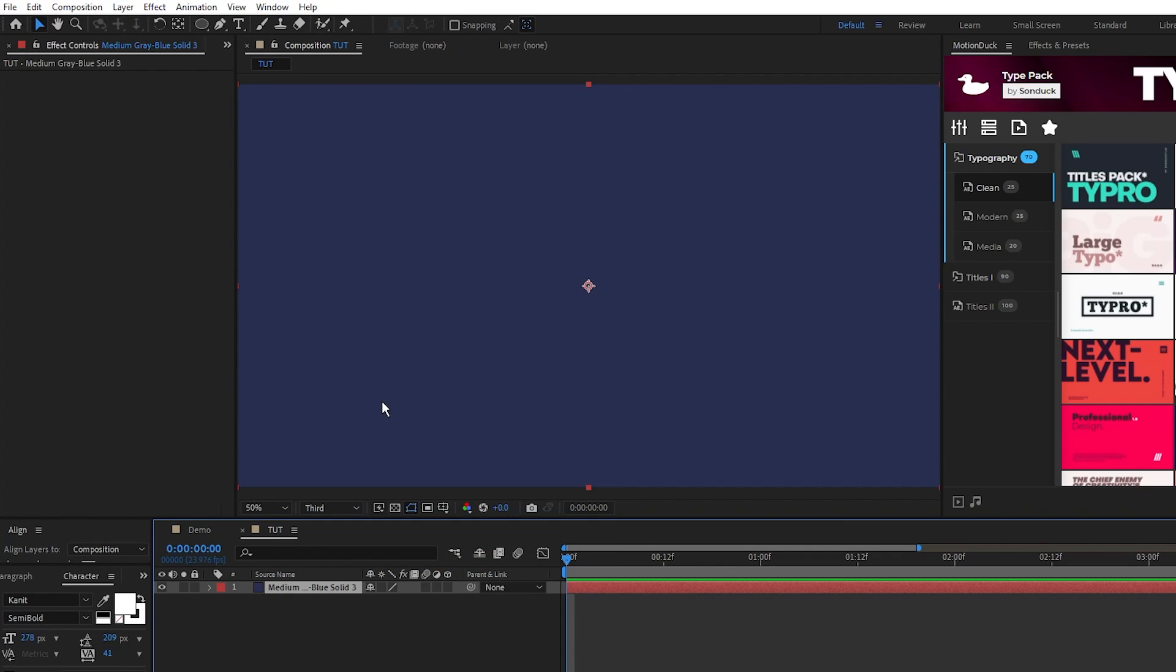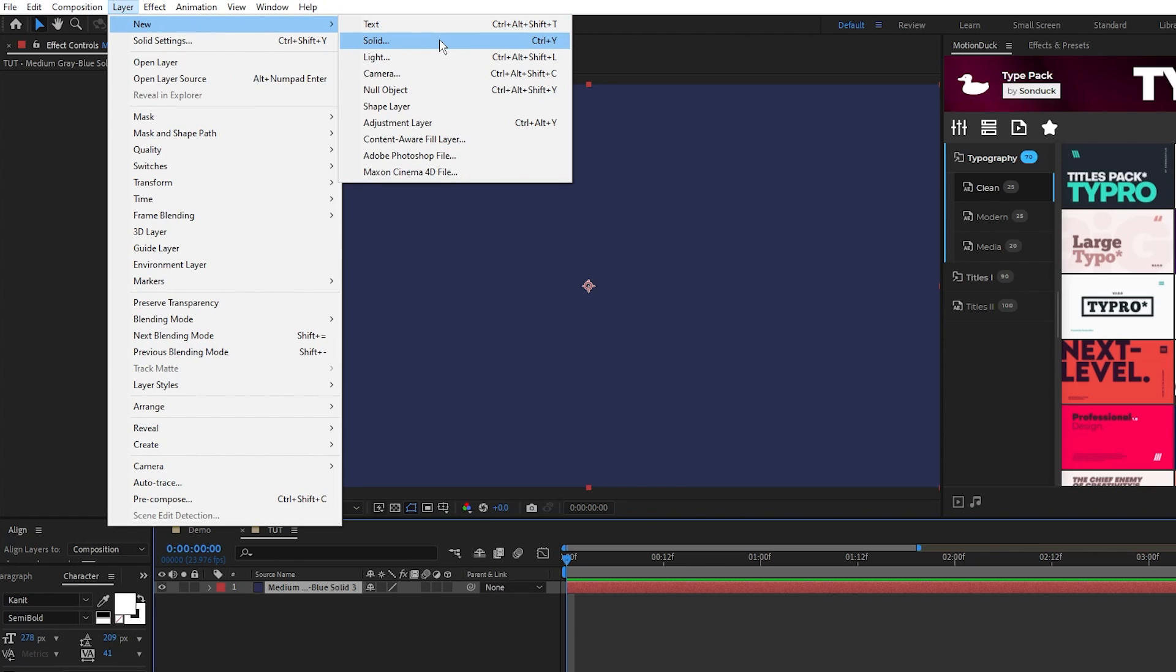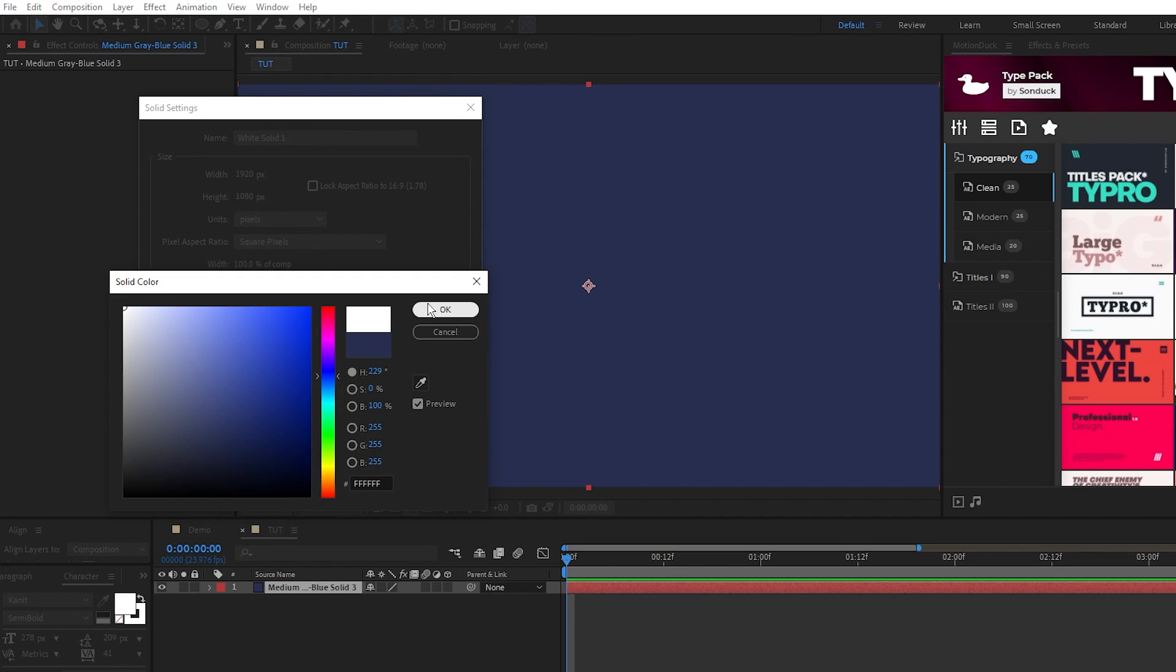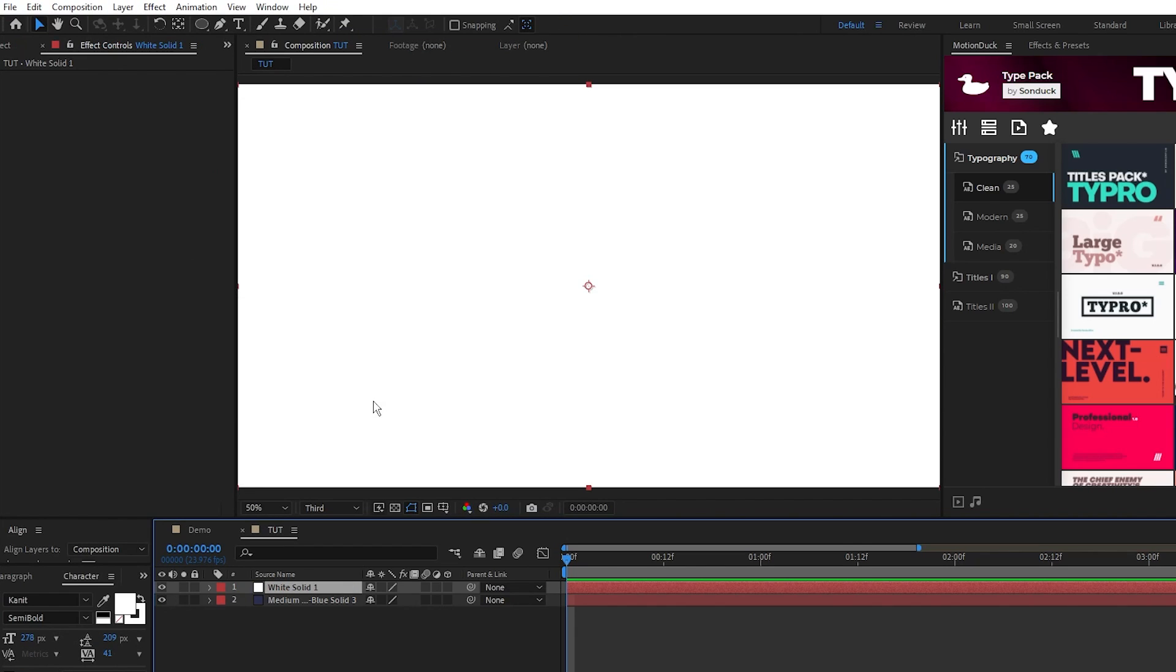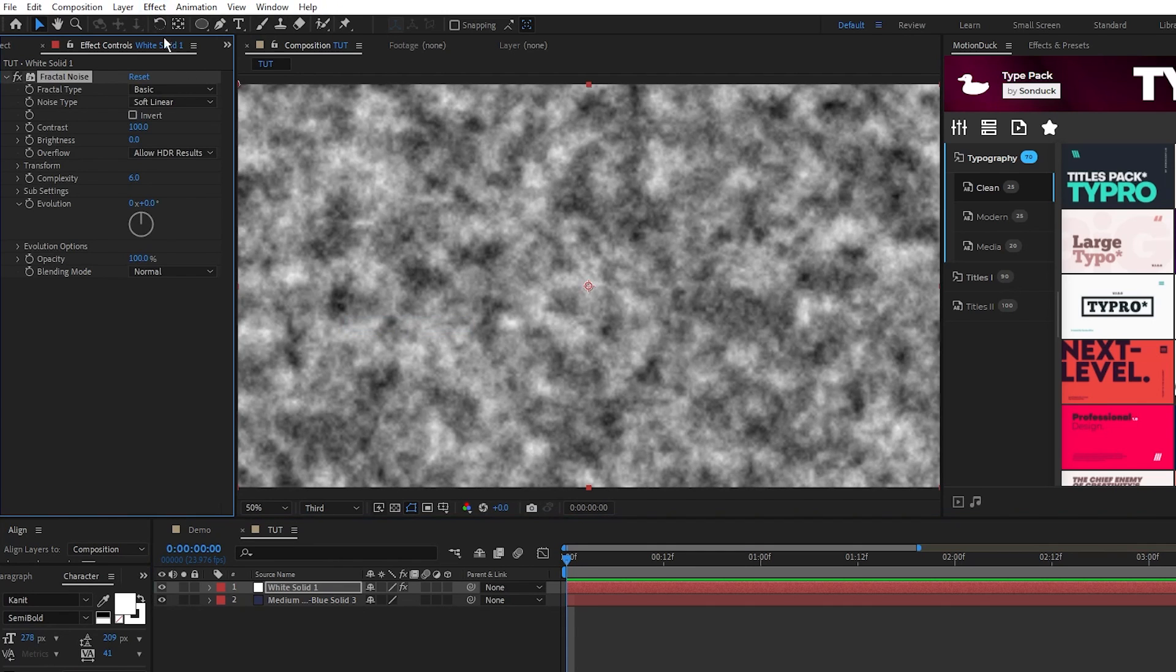Next we'll make our texture layer so go to Layer, New, Solid. The color of this solid doesn't matter so just click OK. Now go to Effect, Noise and Grain, Fractal Noise.